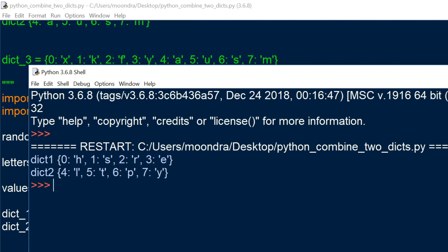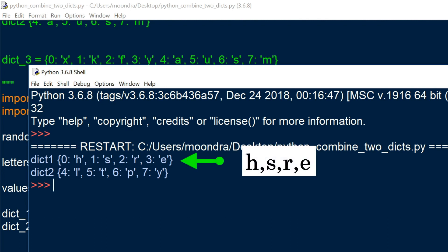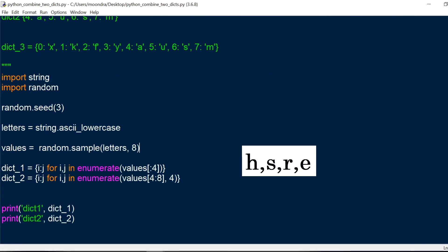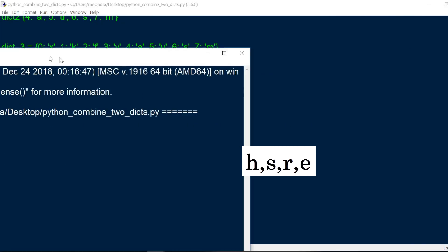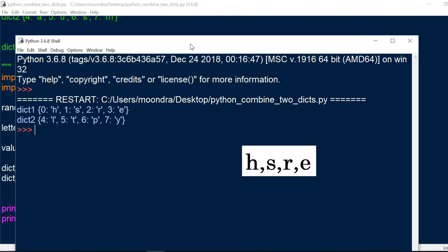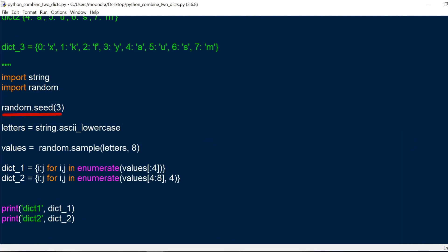And we have a bunch of letters with each of the keys. Now notice that the first dictionary has H, followed by S, followed by R, followed by E. Now if I run this again, you'll notice the same keys H, S, R, E, and this is due to the random seed being set to 3.